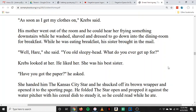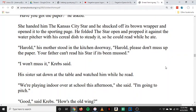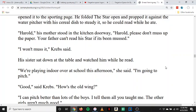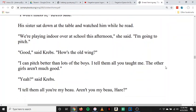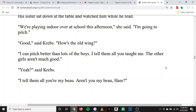He could hear her frying something downstairs while he washed, shaved, and dressed to go down into the dining room for breakfast. While he was eating breakfast, his sister brought in the mail. 'Well, Hare,' she said, 'you old sleepy head, what do you ever get up for?' Krebs looked at her. He liked her. She was his best sister. 'Have you got the paper?' he asked. She handed him the Kansas City Star, and he shucked off its brown wrapper and opened it to the sporting page. His mother called from the kitchen doorway: 'Harold, please don't muss up the paper. Your father can't read his Star if it's been mussed.' 'I won't muss it,' Krebs said. His sister sat down at the table and watched him while he read. 'We're playing indoor over at school this morning,' she said. 'I'm going to pitch.' 'Good,' said Krebs. 'How's the old wing?' 'I can pitch better than lots of the boys. I tell them all you taught me.'